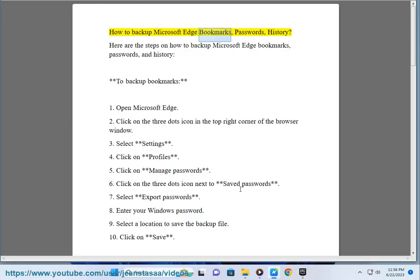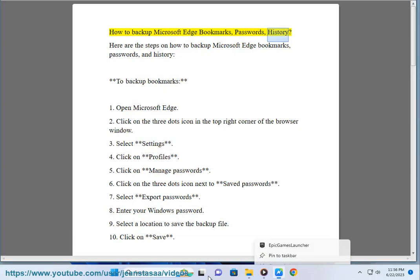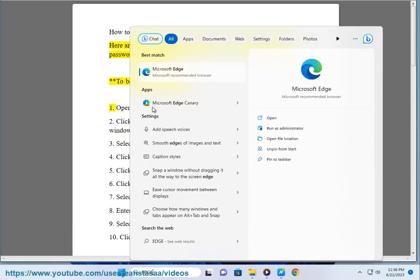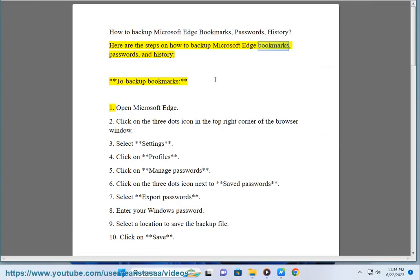How to backup Microsoft Edge bookmarks, passwords, and history. Here are the steps on how to backup Microsoft Edge bookmarks, passwords, and history.